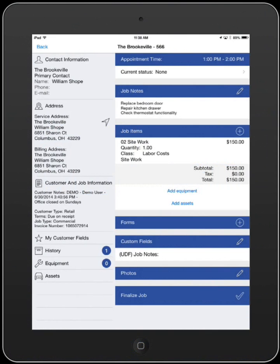For instances that you need to record additional time for either yourself or another technician on the job, you can use the Add Additional Time feature to record their other times, including travel and production.